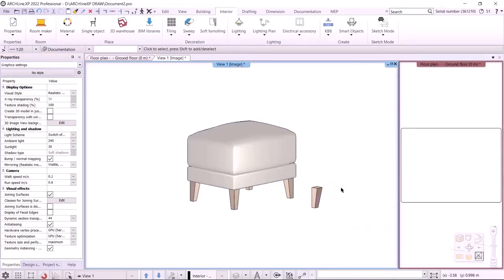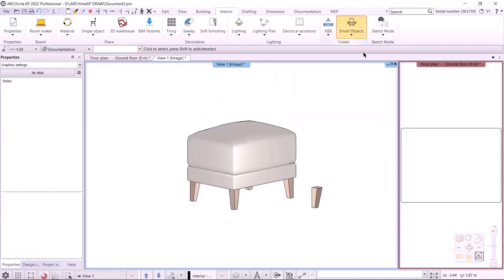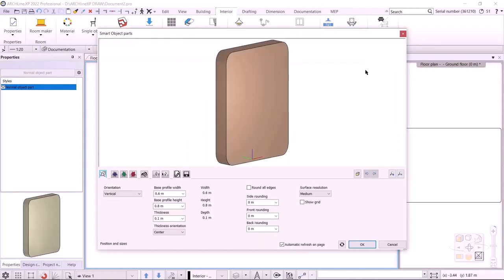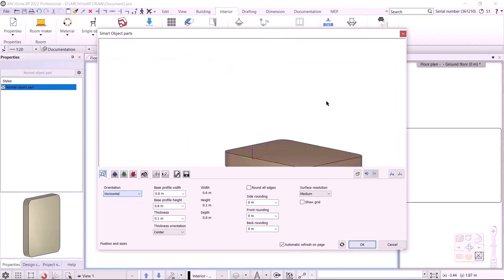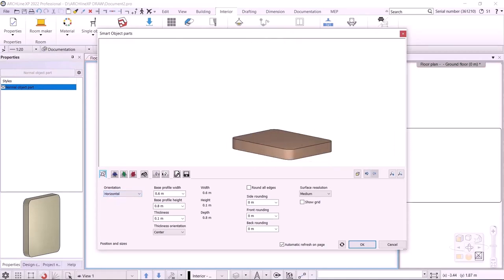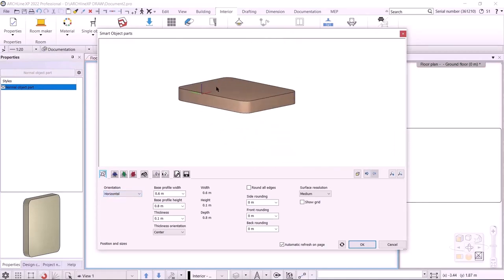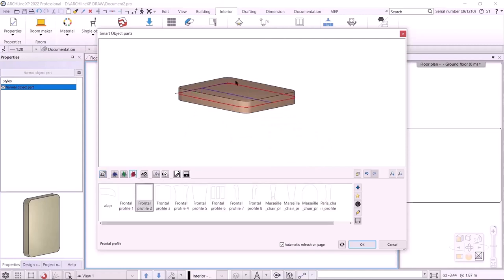Let's continue with the base. I choose Interior Smart Objects Parts. With this command, we can easily create upholstered furniture elements. First, I need to specify the orientation — let it be horizontal. In the fourth tab, I need to specify the frontal profile, which will now be the floor plan profile.